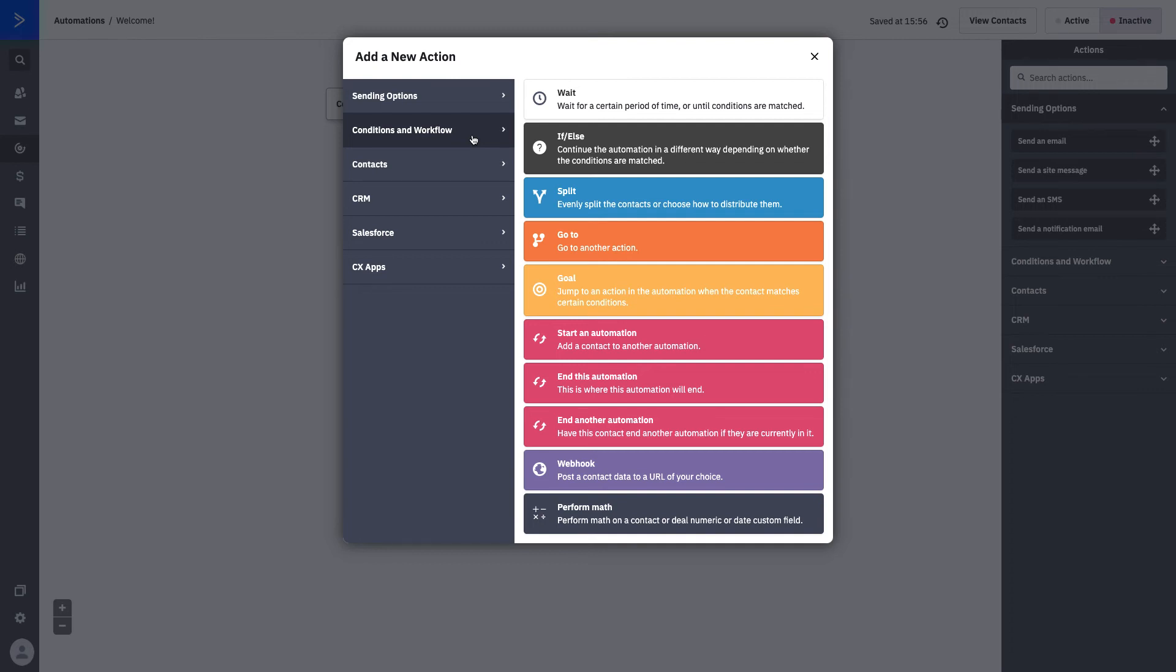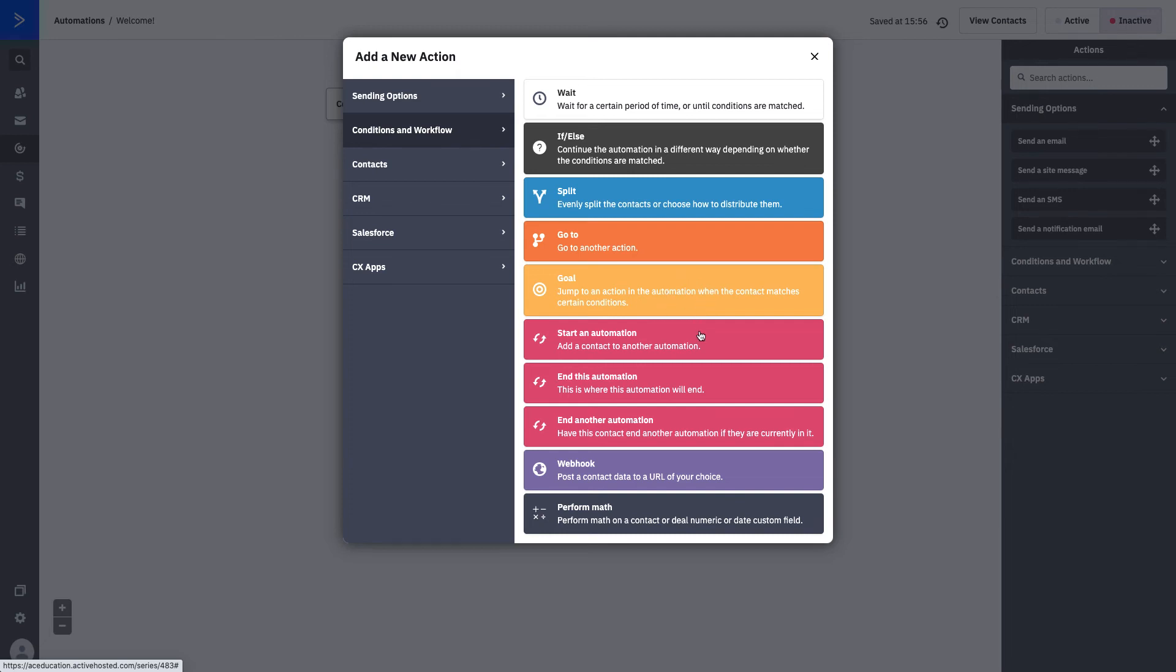You have wait periods which allow your contacts some time in between different actions, if-else statements which will split the automation based on certain conditions, splitting contacts based on certain actions, go-to actions which can bring them to any path, goals which we will talk about specifically in its own Let's Learn series, automation specific actions, using webhooks, and performing math.